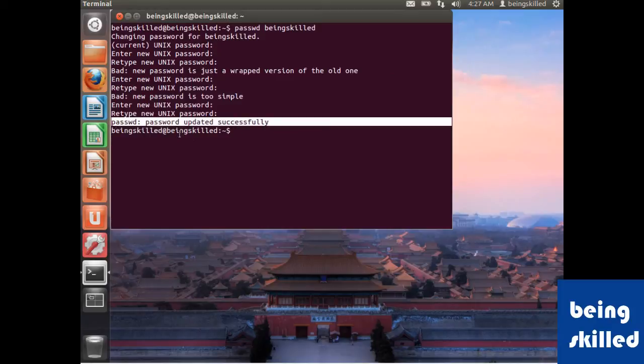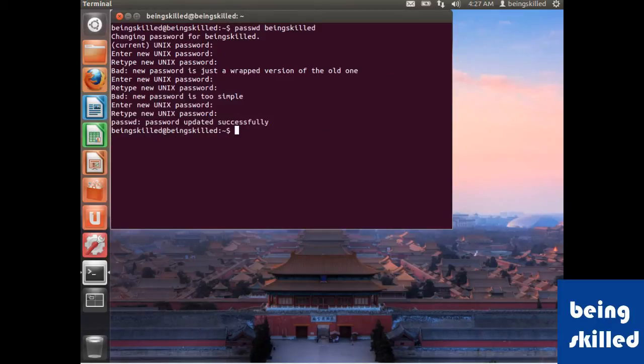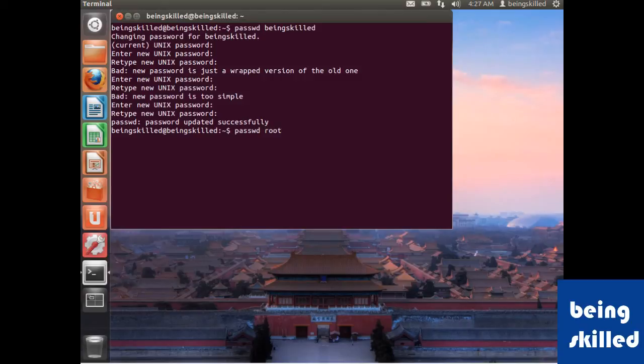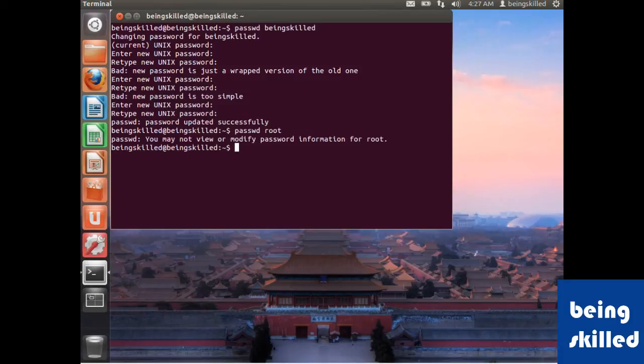So the common syntax, the general syntax, is to type passwd followed by the user's name. And now we will be entering...